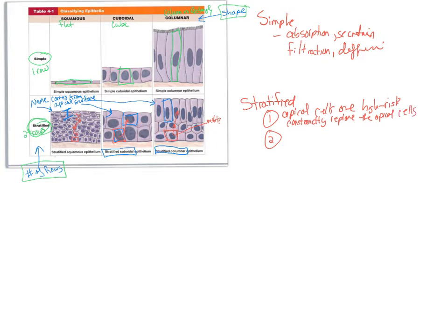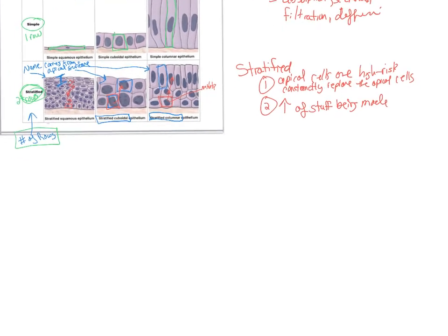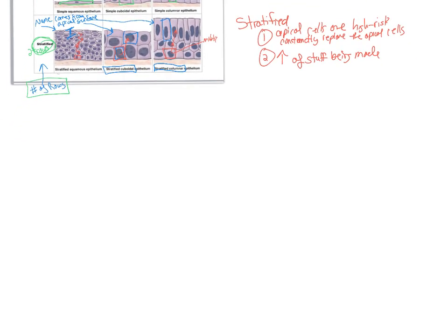There are also areas where we have stratified cells that aren't being damaged. In those cases, the reason for having more cells is to increase the quantity of stuff being made. For example, in the ovary we use stratified cuboidal cells in places where we want to make lots and lots of estrogen hormone — not a place where cells are being damaged, but you need to make a lot of secretion.